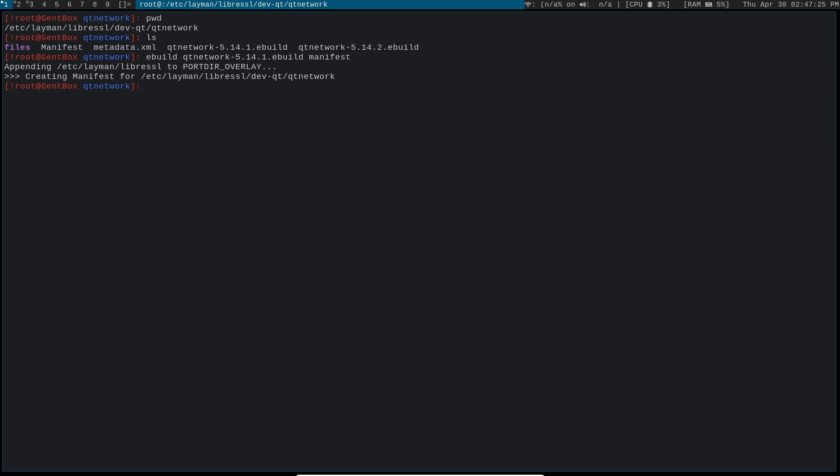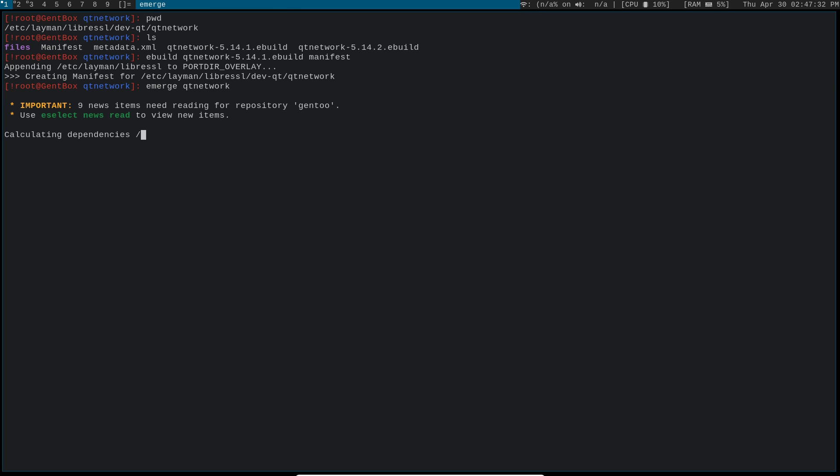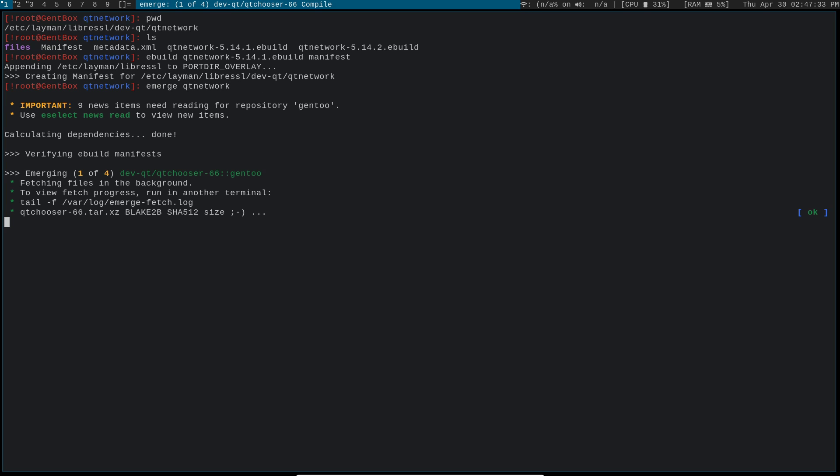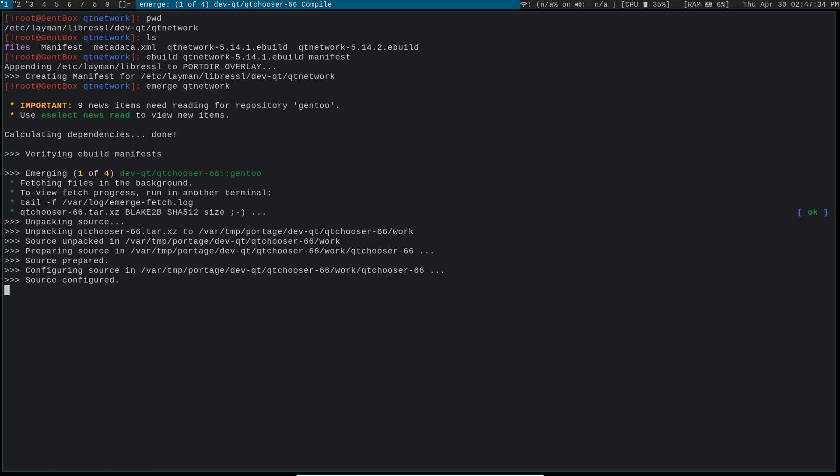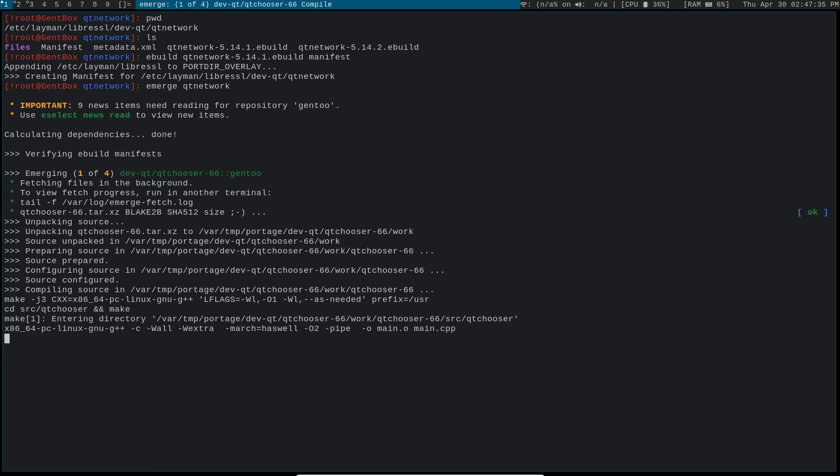And then once you've done that, you can go ahead and Emerge qtnetwork, and it should automatically pull in the correct one.